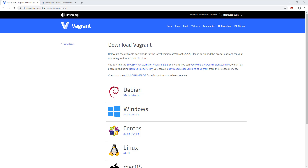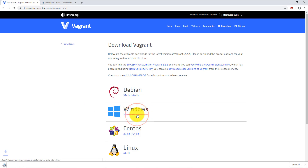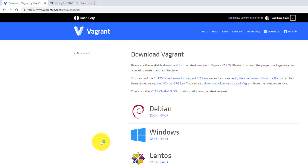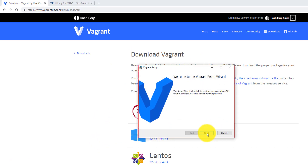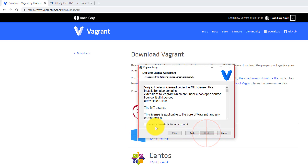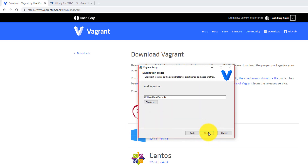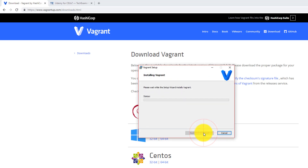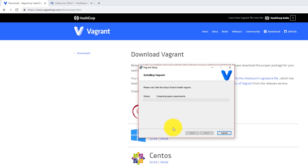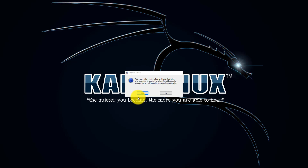First we're going to need to download and install Vagrant, which is a tool that simplifies the building and managing of virtual machine environments. I'm on Windows, so I'm going to be using that version. Go ahead and download and execute the MSI file to install. Once the download is complete, restart your system.